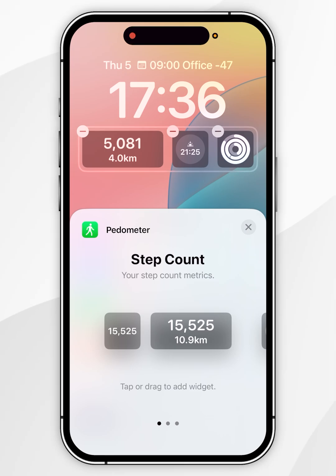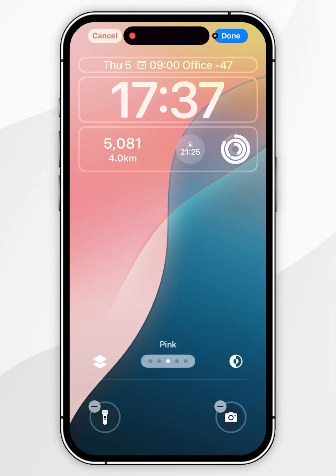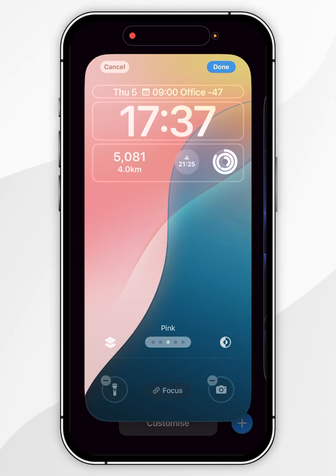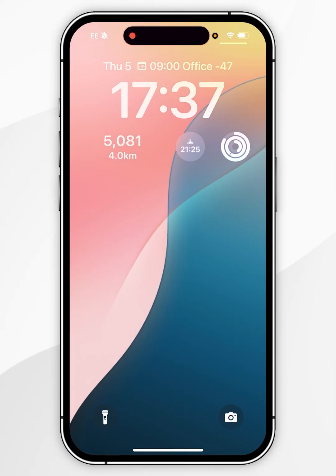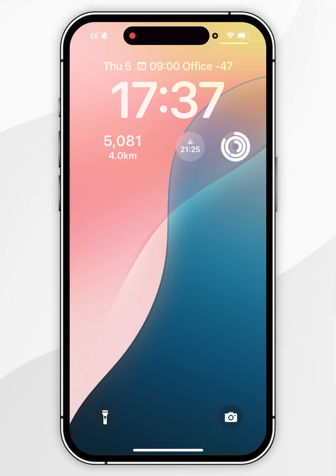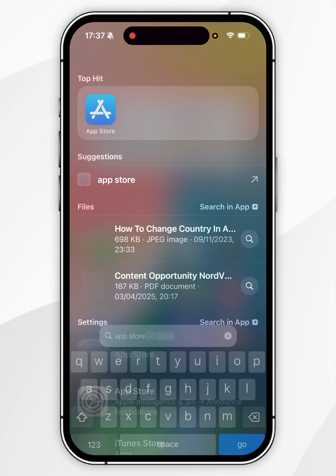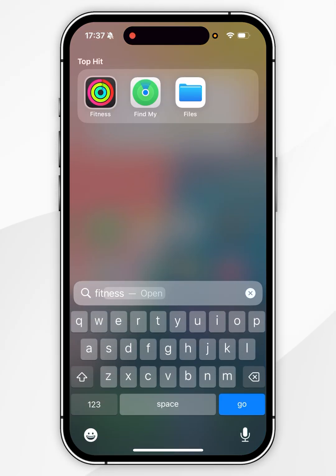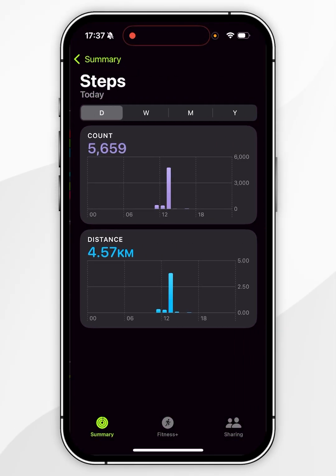Exit out of the widget selector, then click Done in the top right-hand corner and select the theme you were just on. And now, as you can see, the step count is being displayed on the lock screen of my iPhone. Because this is synced with my Apple data, if I open the Fitness application, as you can see, the information has been synced.